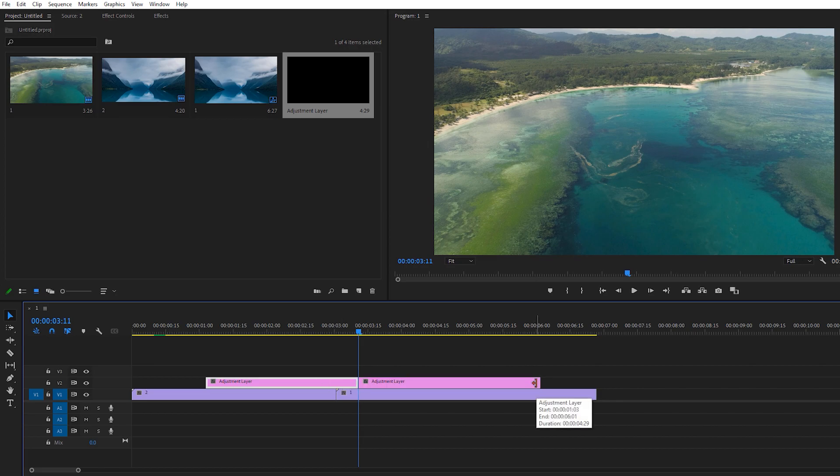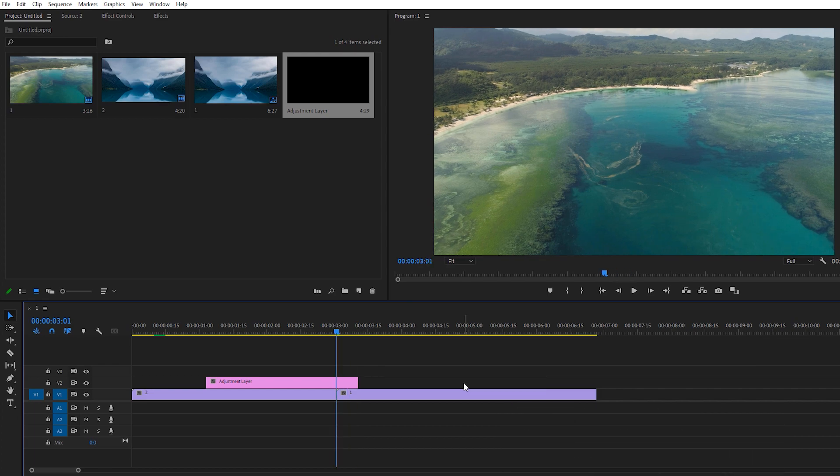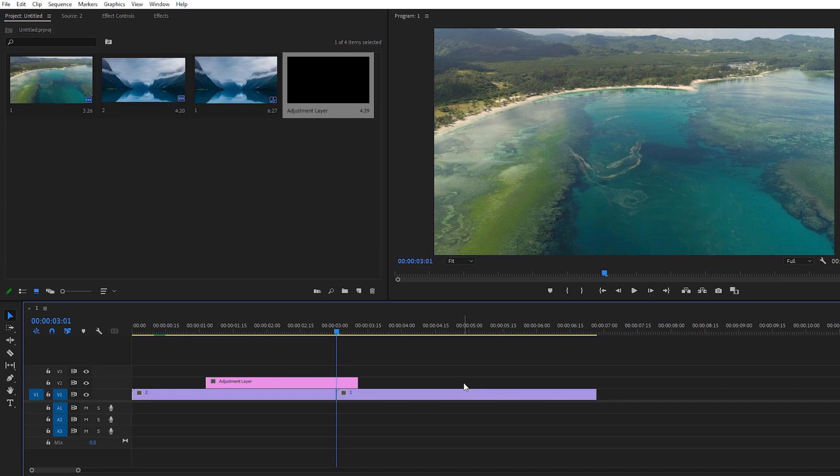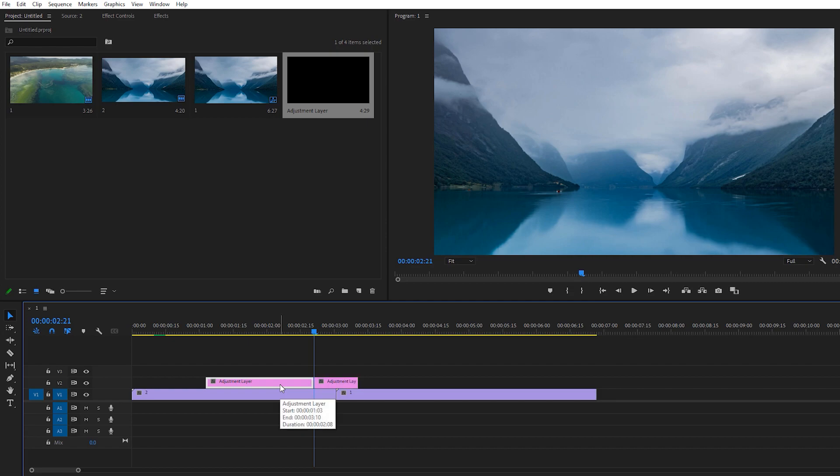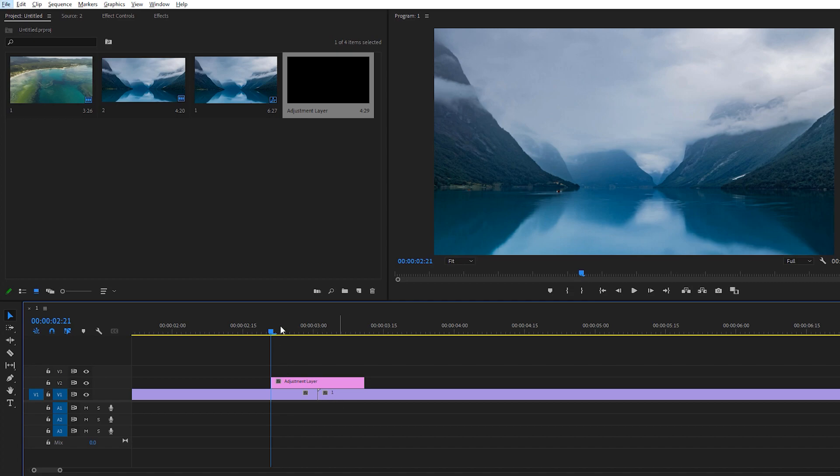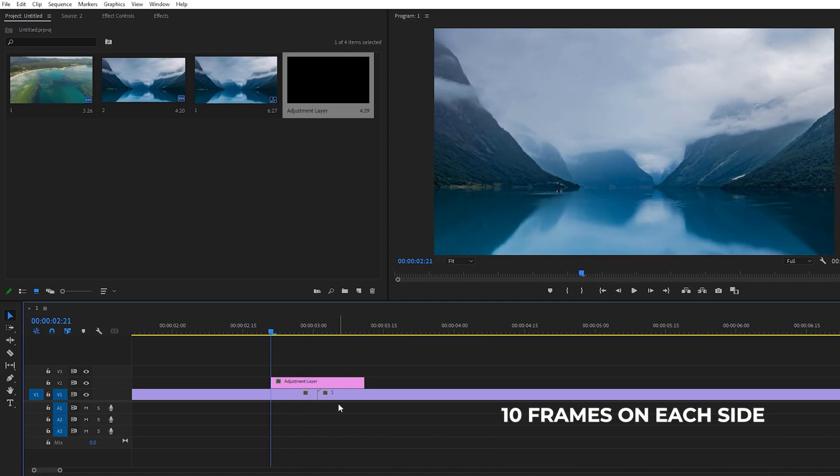Just delete the extra layer. Go back holding Shift and right. We just need to hold Shift again and left arrow key twice. Here we just need to make a cut, press Ctrl+K, and delete this extra layer. So here we have an adjustment layer of 20 frames per second, 10 frames on each side.